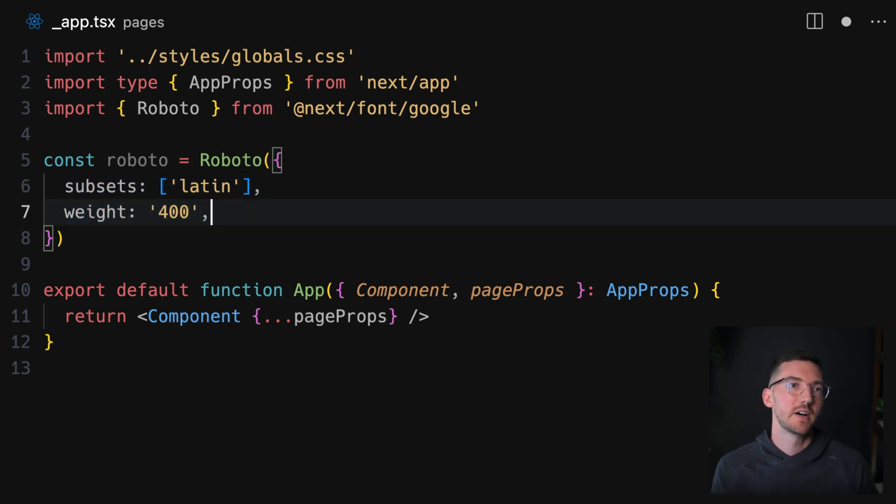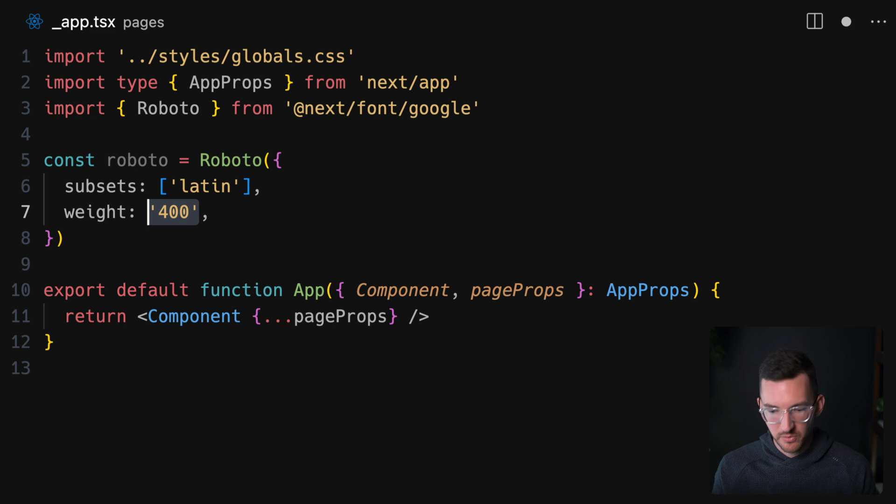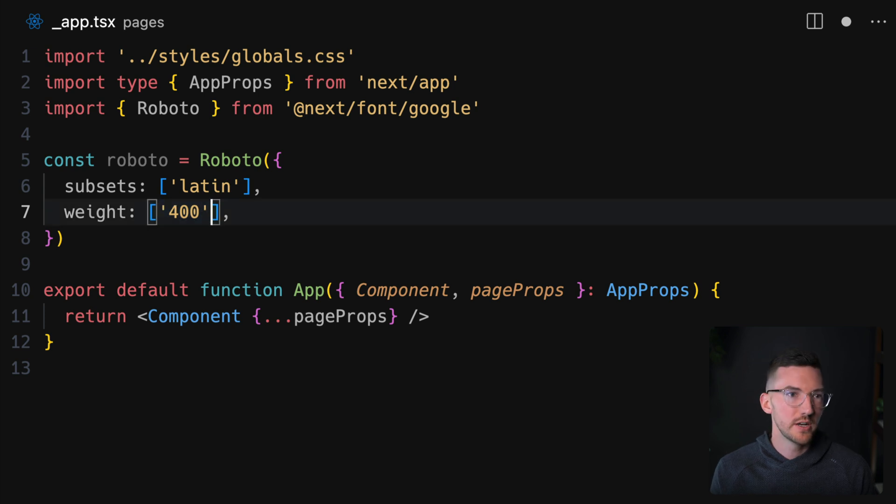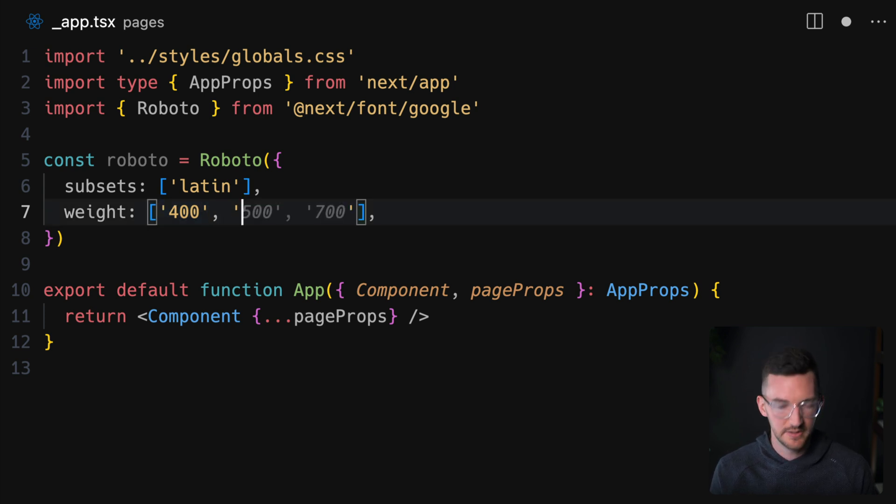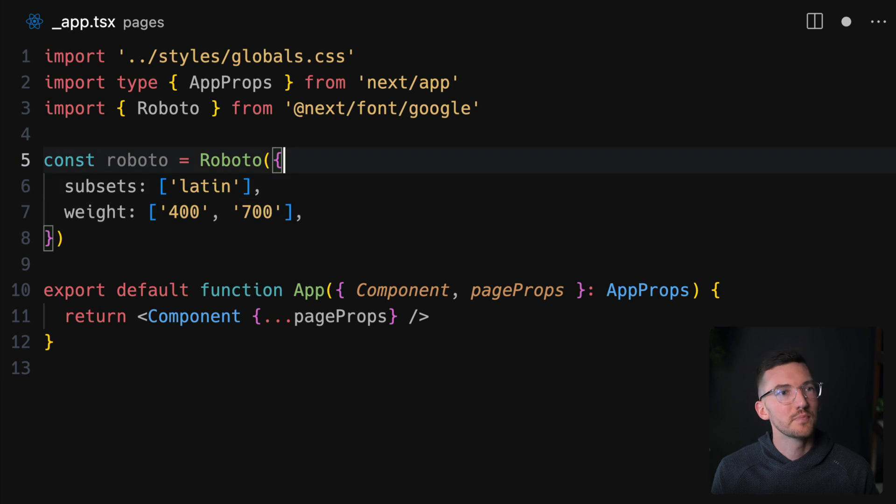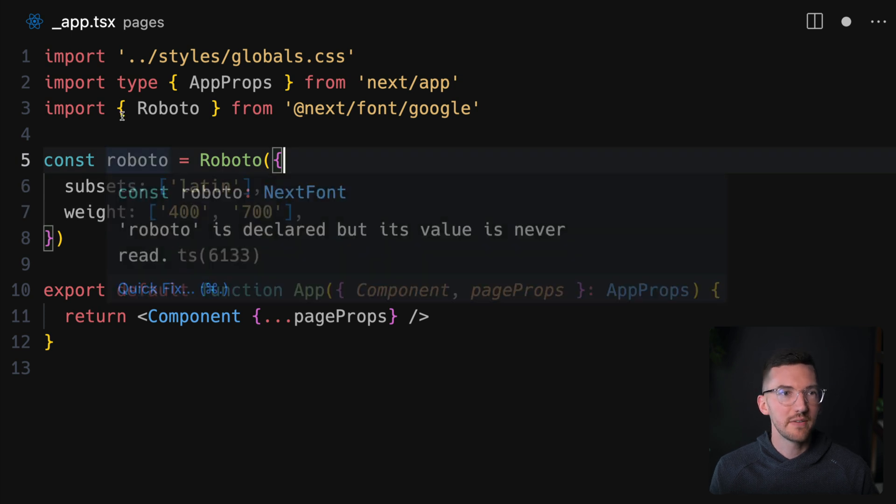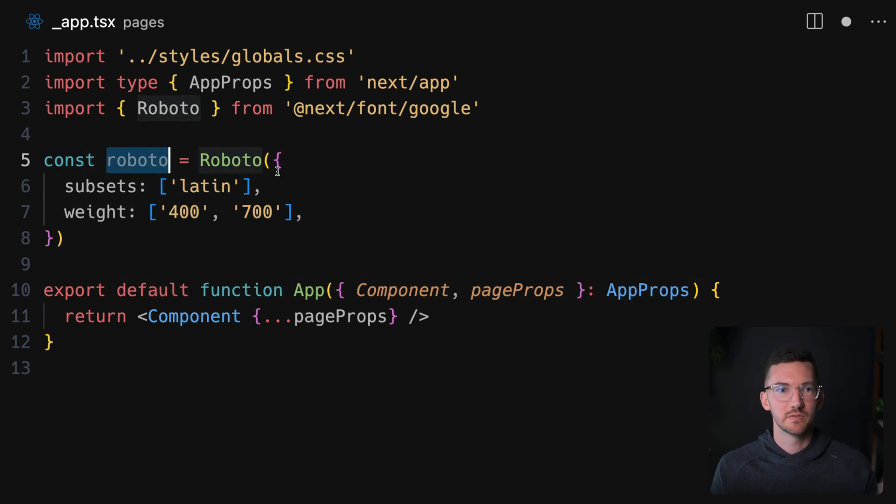And we get to specify what weights we want. So maybe we want 400, maybe we want 400 and 700, for example. So now we have this instance of Roboto.